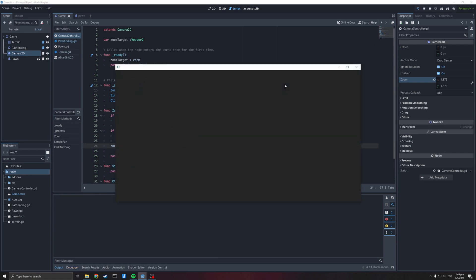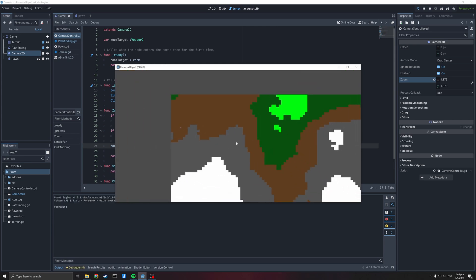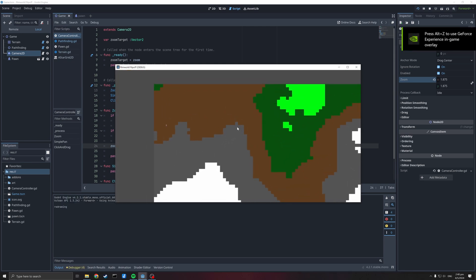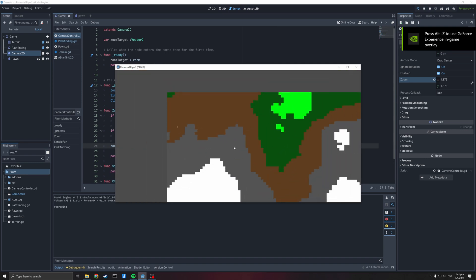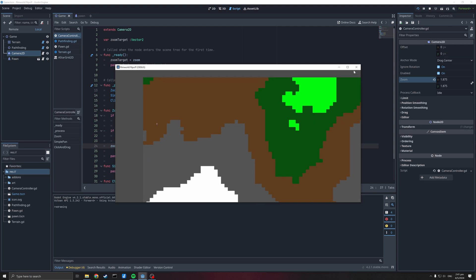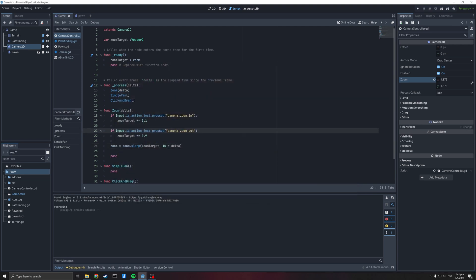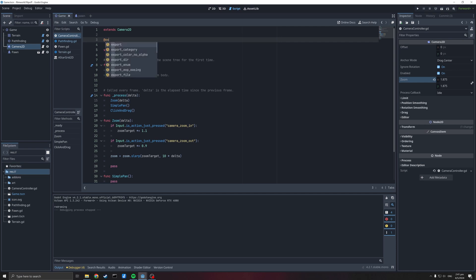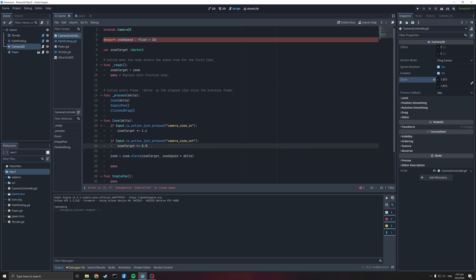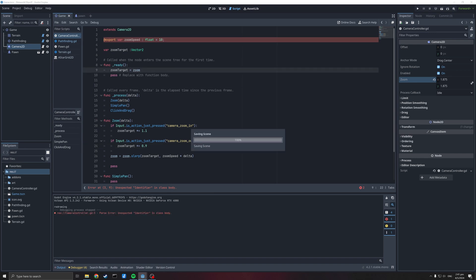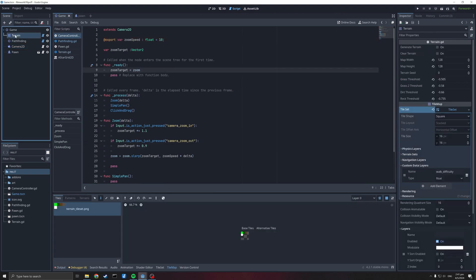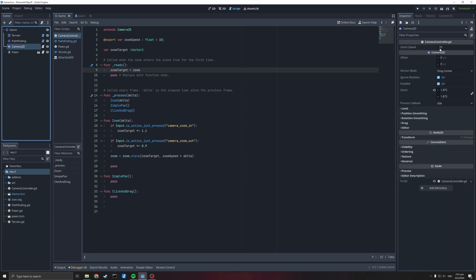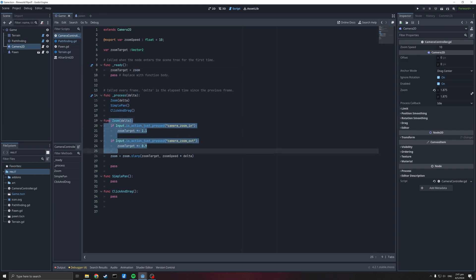At a weight of 10 multiplied by delta, it's quite snappy but smooth. We can also expose that as an export variable — `@export var zoom_speed: float = 10.0` — and put zoom_speed in instead of the hardcoded 10. So now if you're not happy with it you can click your camera and fiddle with it in the inspector, and it could even be exposed in a settings menu in a real game. Alright, zoom is done.